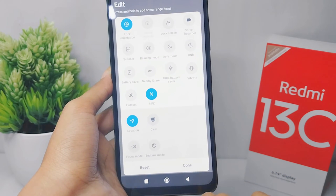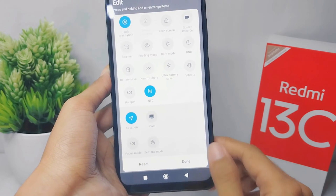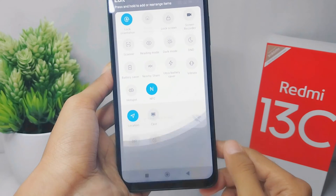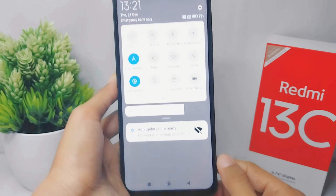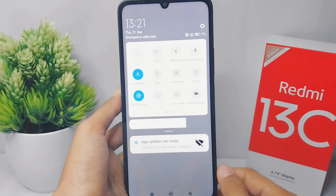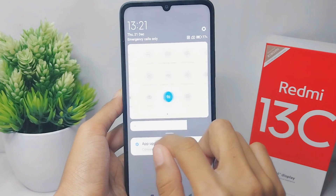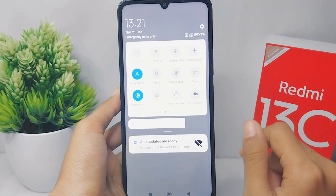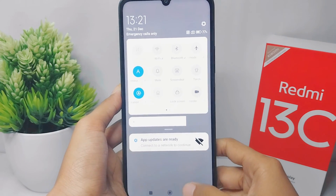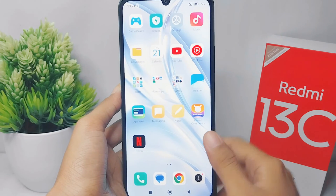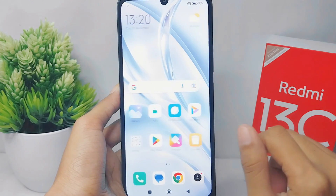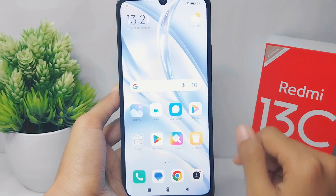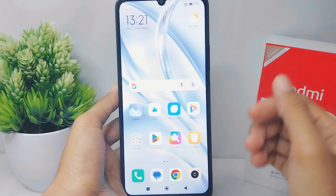That's the tutorial on how to change the control center layout on the Redmi 13C device. If you found this video helpful, don't forget to like and subscribe to get other information from this channel. Thank you.